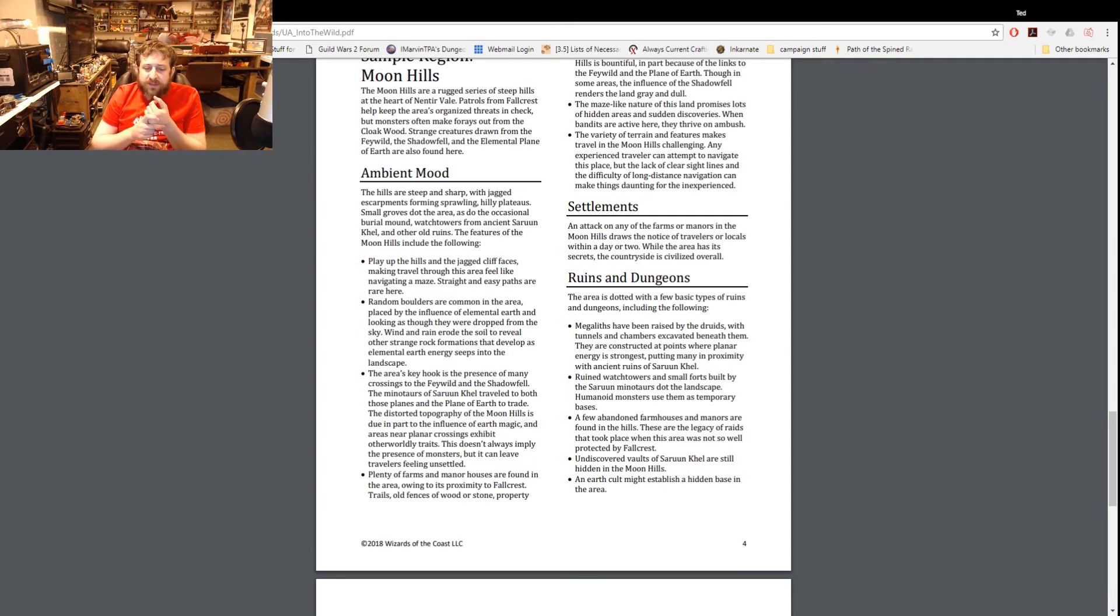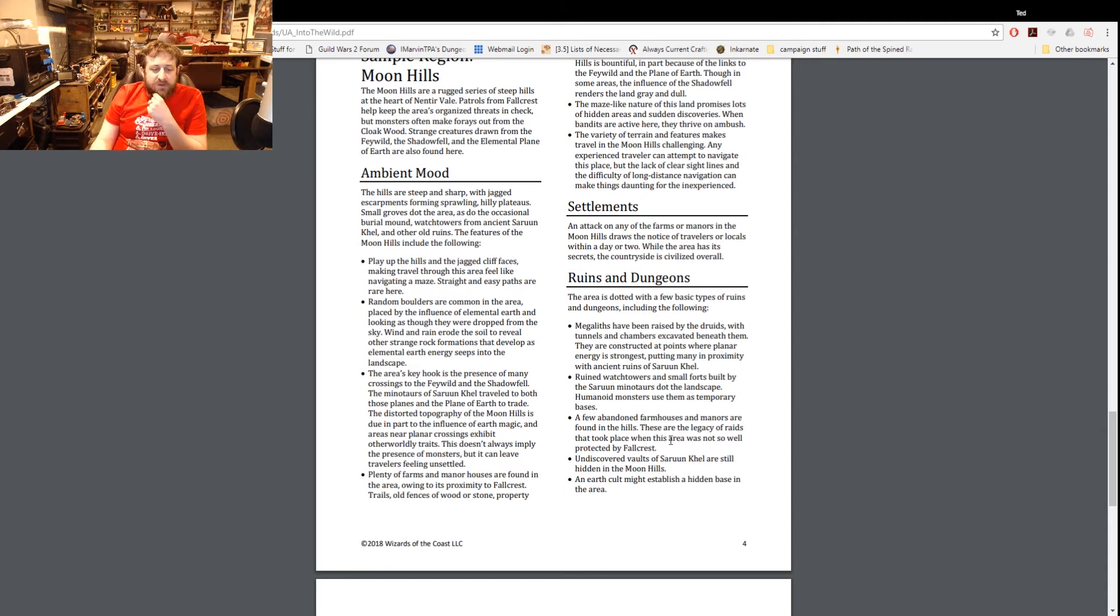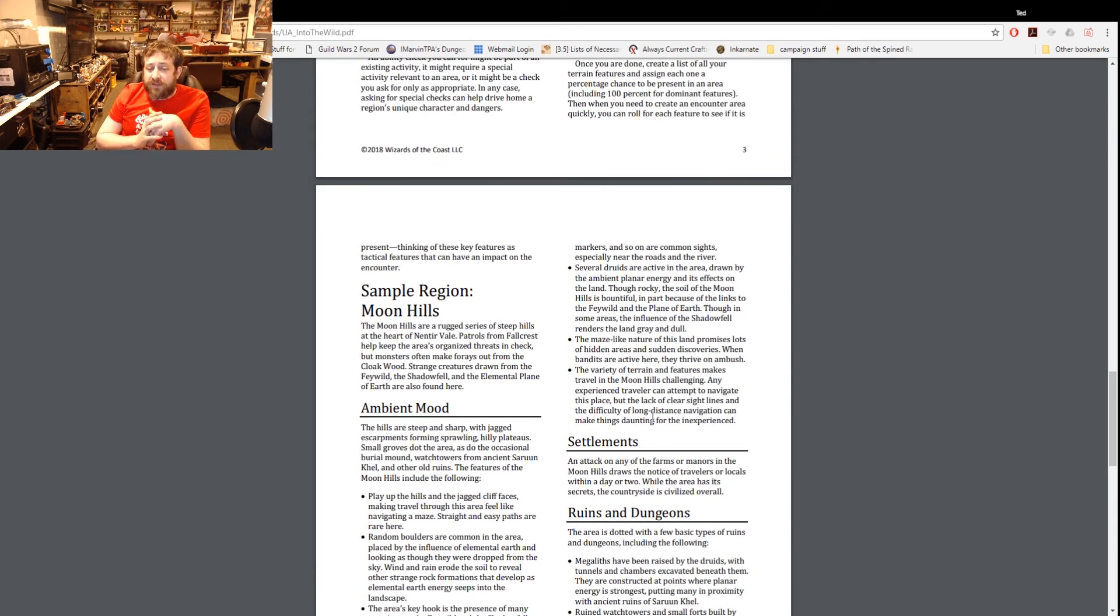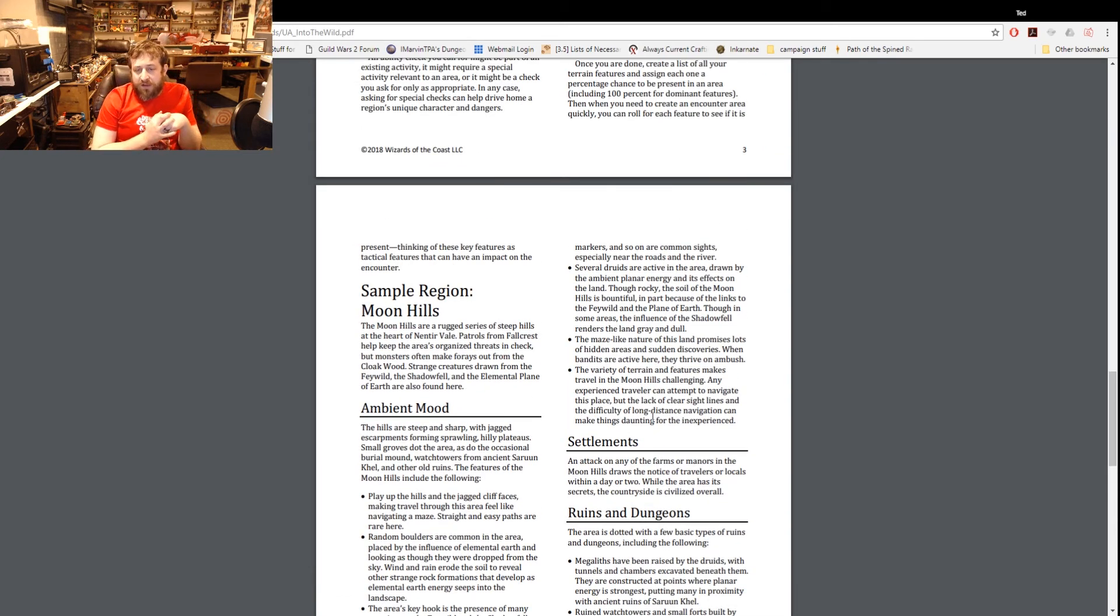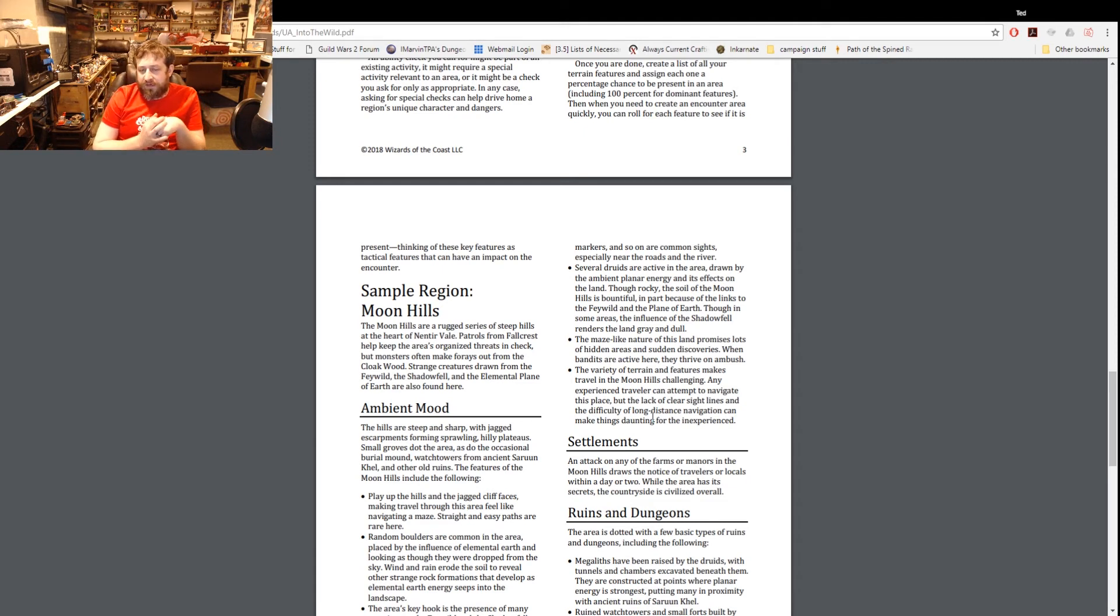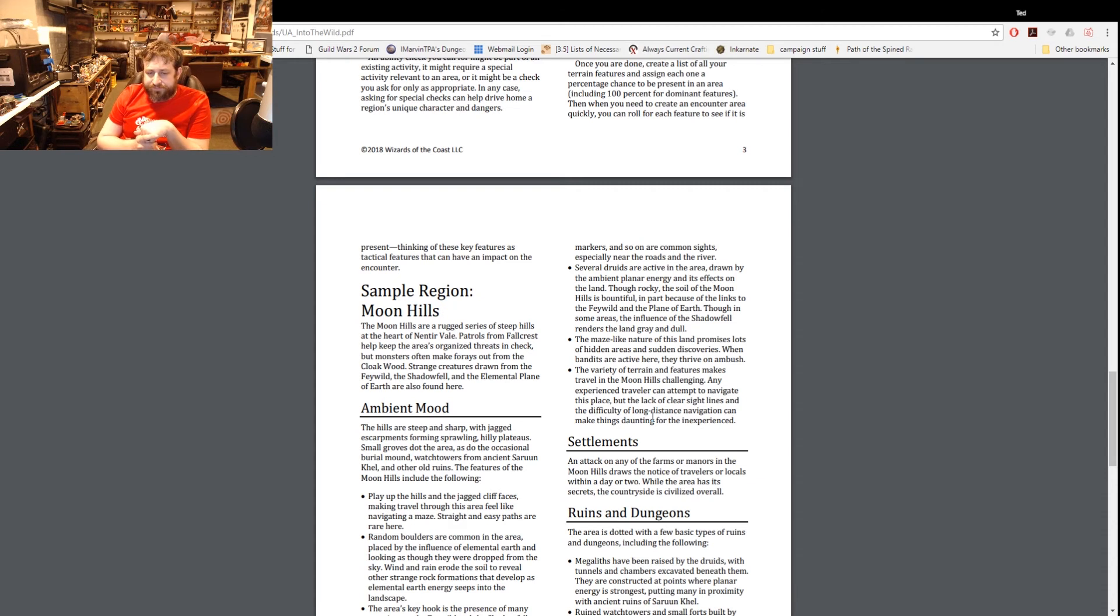The area's key hook is the presence of many crossings to the Feywild and Shadowfell. Various Minotaurs appear - distorted topography of the Moon Hills is due in part to the influence of earth magic. Plenty of farms and manor houses are found in the area owing to its proximity to Fallcrest. Trails, old fences, wood or stone property markers. Several druids are active in the area drawn by the ambient planar energy. Though rocky, the soil of the Moon Hills is bountiful in part because of the length of the Feywild and Plane of Earth. Maze-like nature of this land promises lots of hidden areas and sudden discoveries.